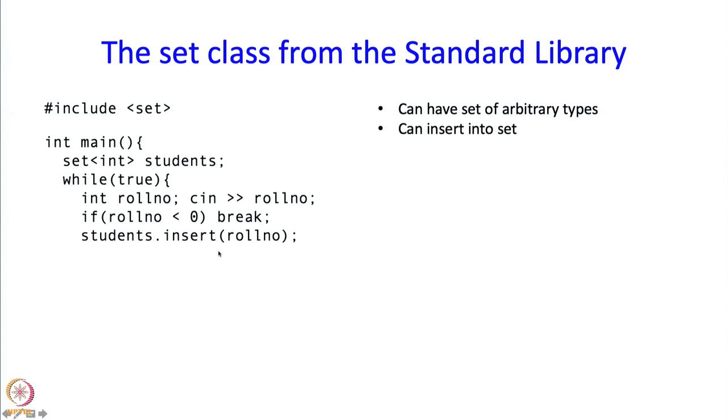Otherwise, what we typed in is a valid role number and we just want to insert it into our student set. That is accomplished by the statement students.insert of role number. Into a set, you can insert something and since this is a set of integers, you can insert an integer.